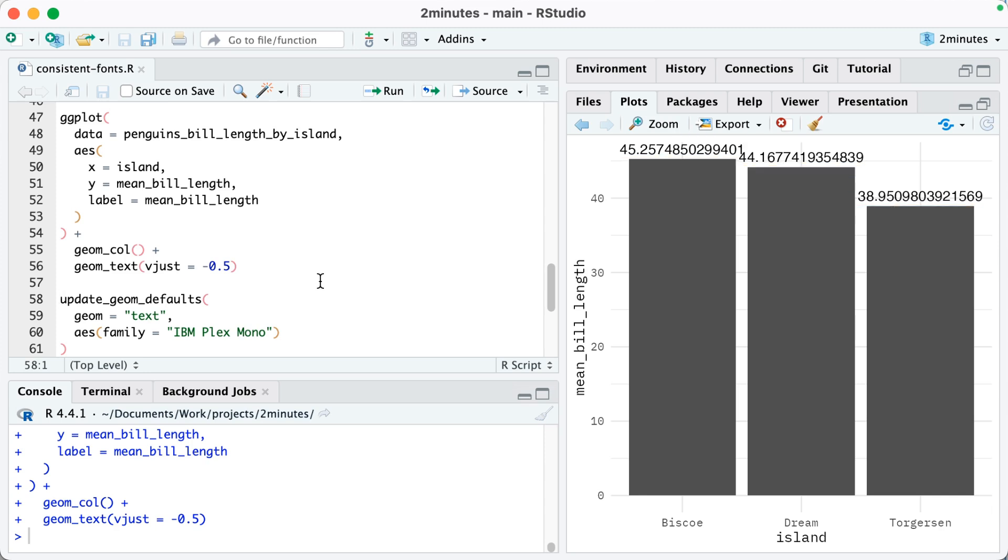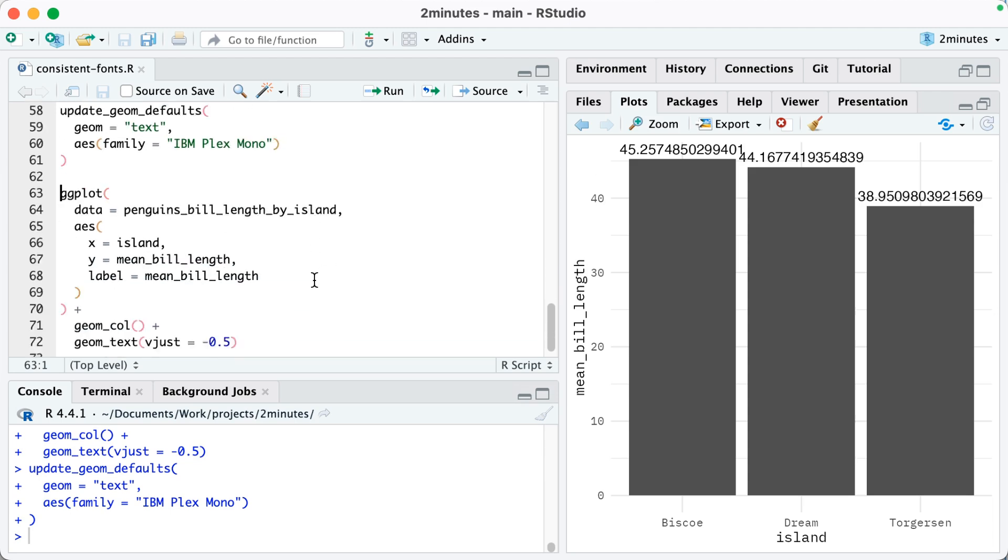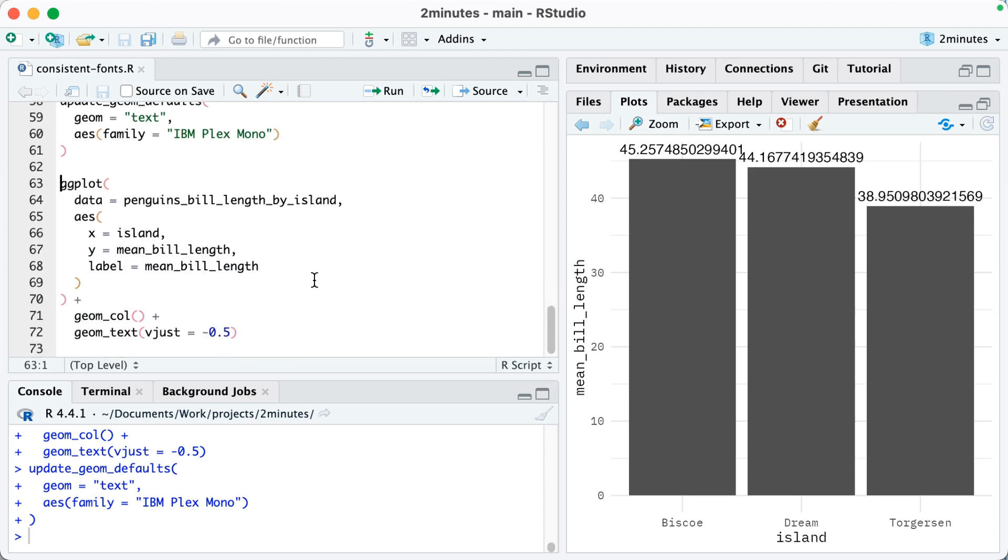without having to set the family within geom_text every single time, we can use update_geom_defaults. You specify the geom, which I'm doing on line 59, and then you specify the aesthetic properties. So I'm saying aes family equals IBM Plex Mono.